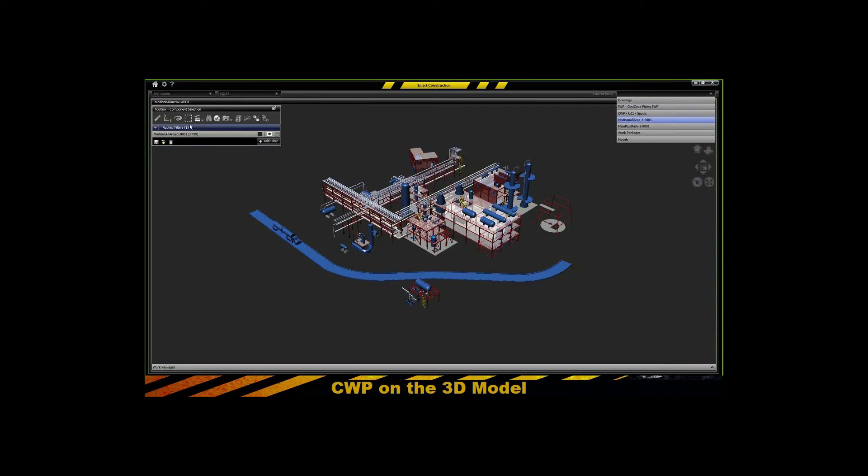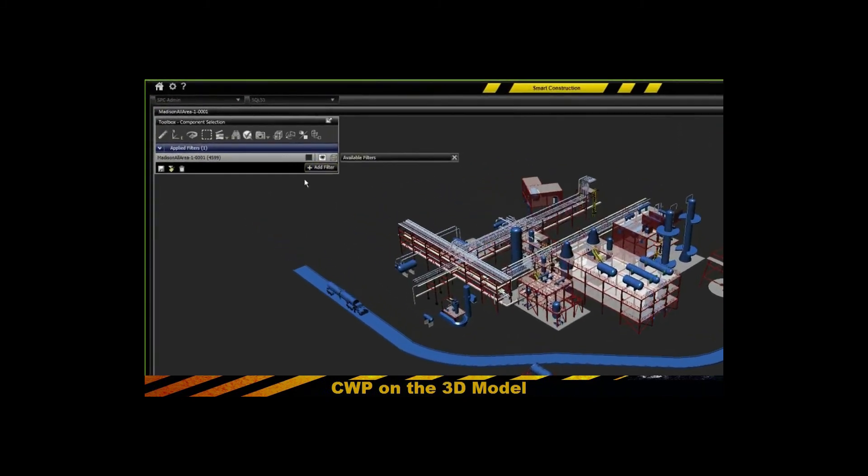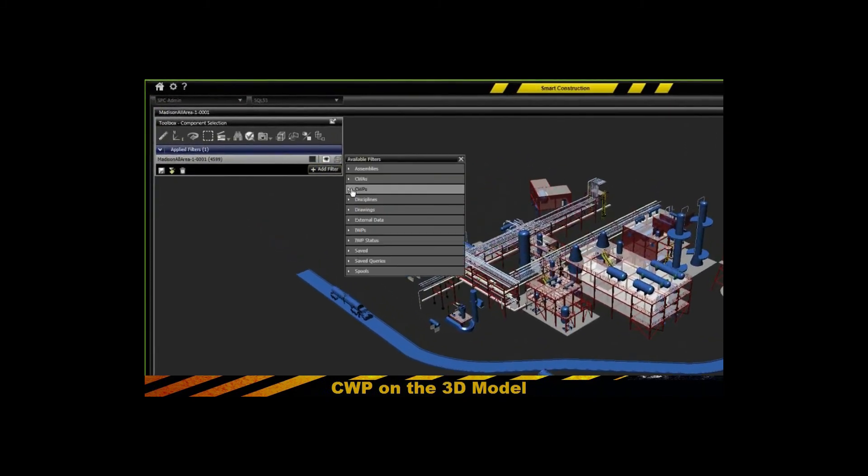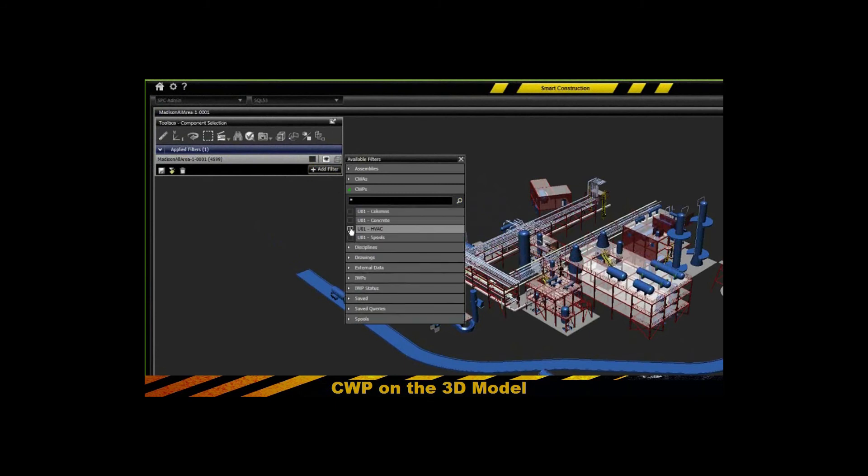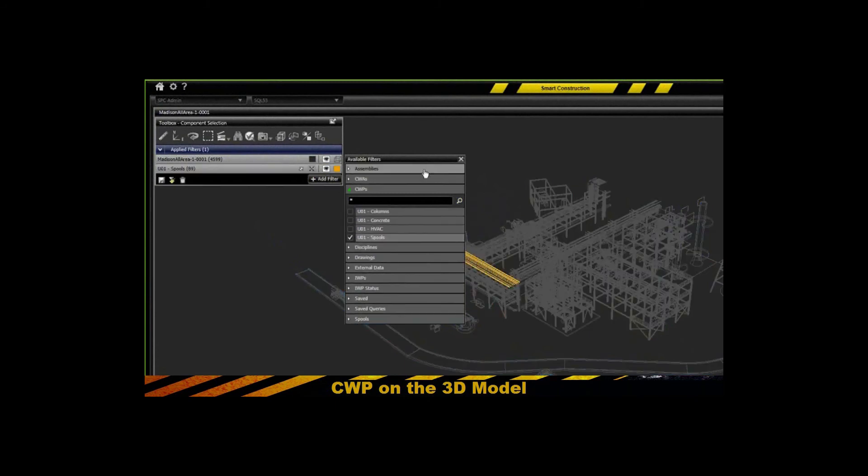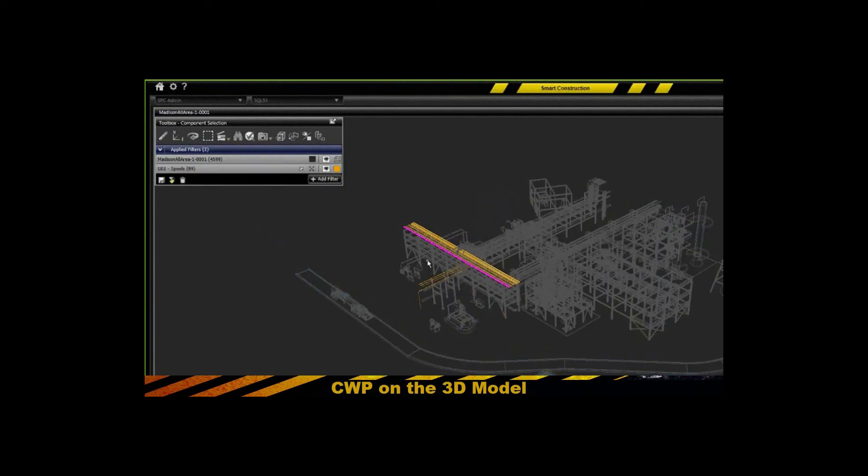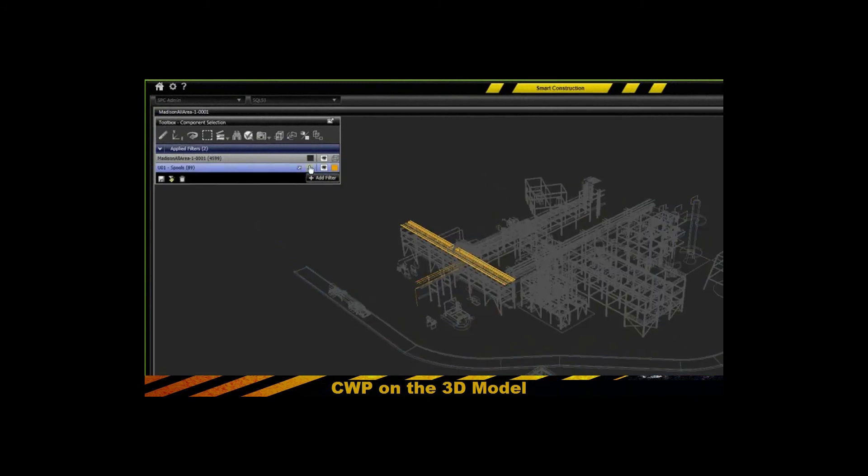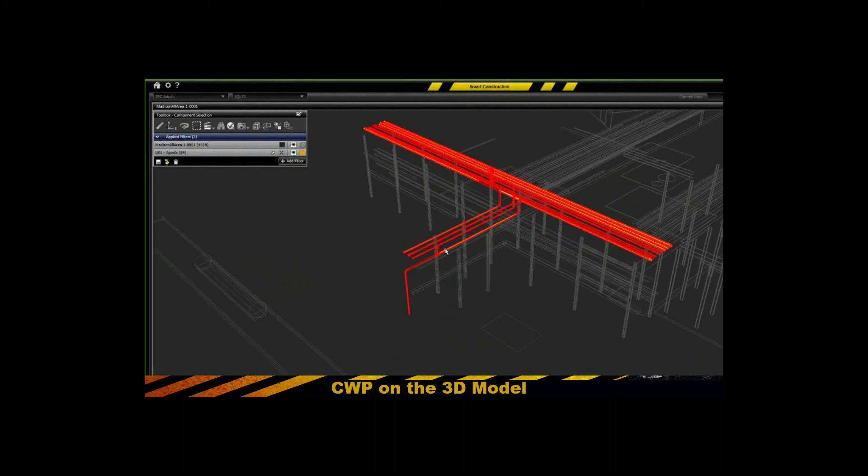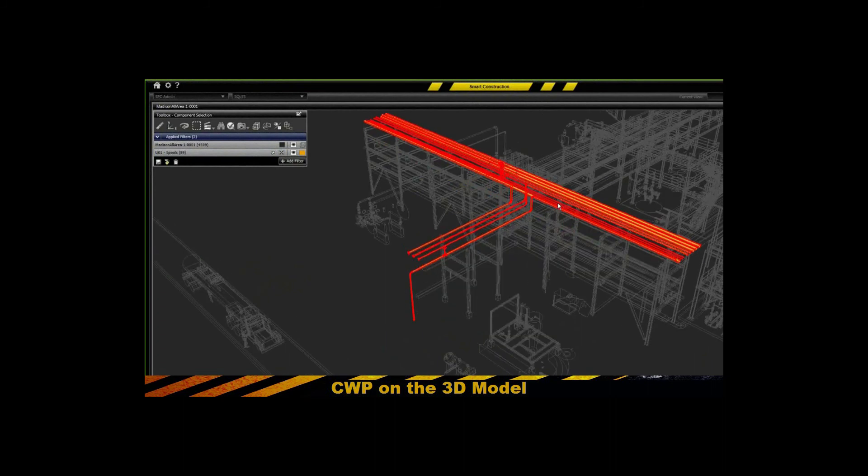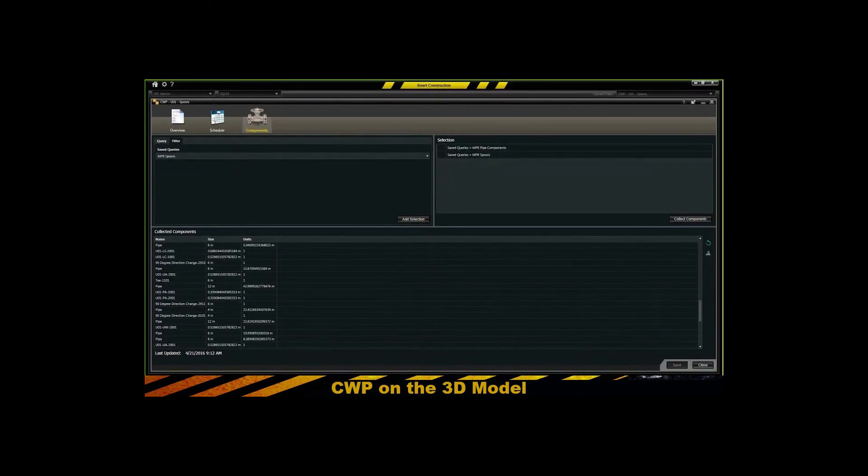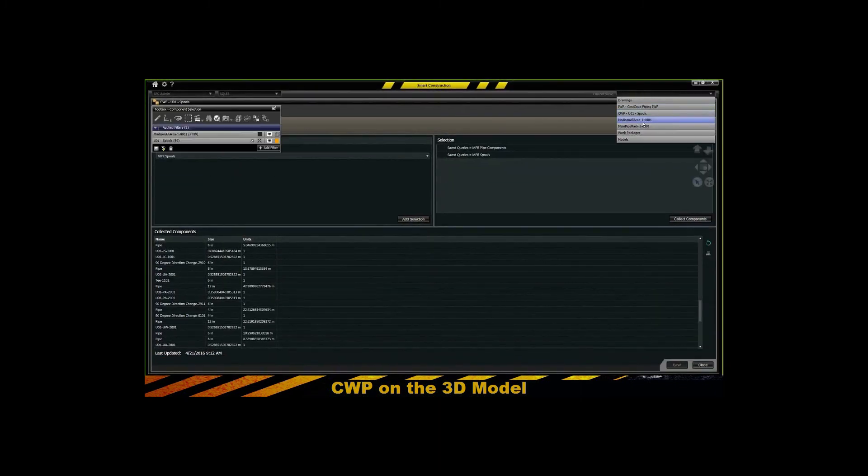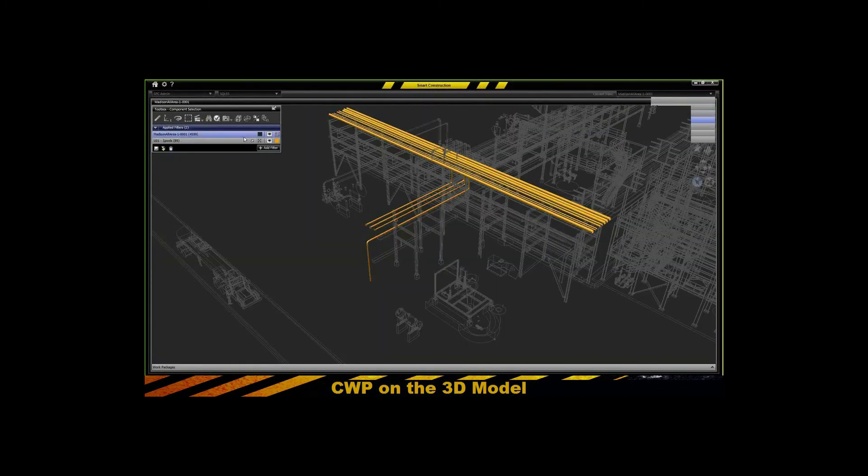And then those are exposed automatically as a filter now under your CWP filters where you can apply those filters and see not only the filters that you once created, but a composite definition of that construction work package so that you can view those in the model and apply those over time,